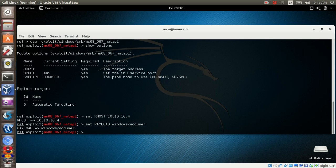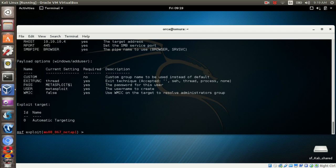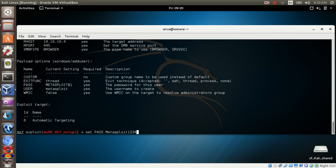Then you can set the username and password for the Windows user. In this example, I will set my password to Metasploit1234 with a capital M.